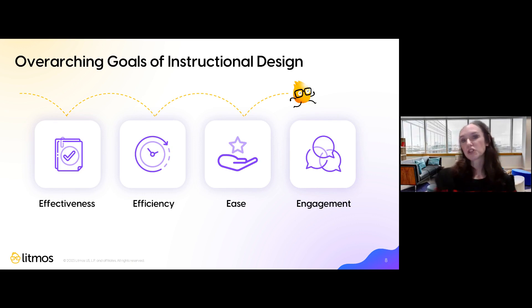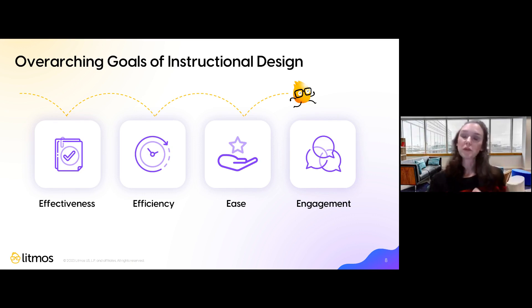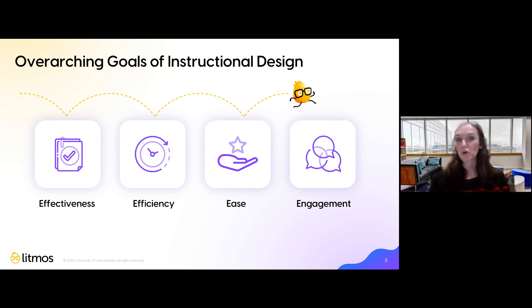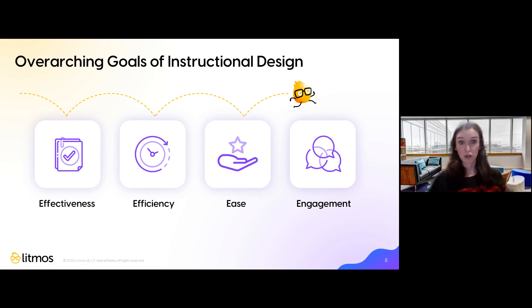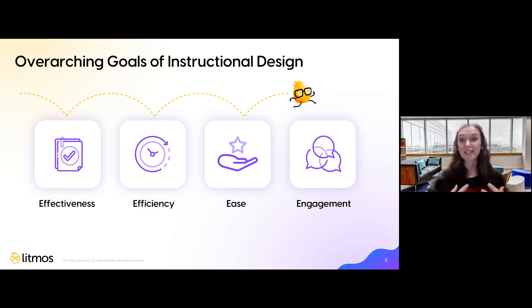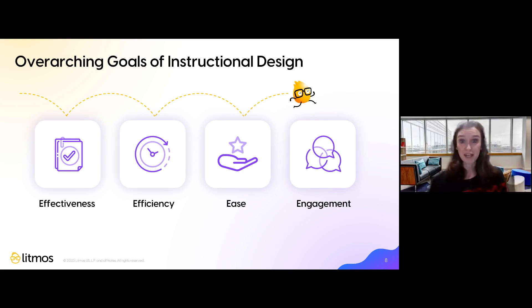When looking at the overarching goals of instructional design as we go through the ADDIE process, we should ask ourselves four things: Am I contributing to effectiveness? Am I contributing to efficiency? Am I contributing to ease of learning? And am I engaging my learners? These four E's are important — we want to make sure what we're designing is intuitive to learners, that they see value in what's presented, that they're engaged and motivated to apply and transfer what they're learning into their regular responsibilities.